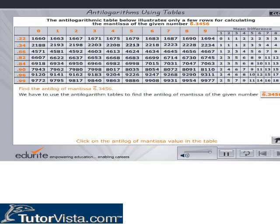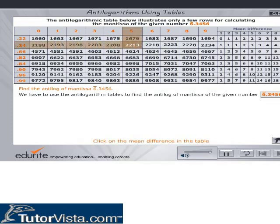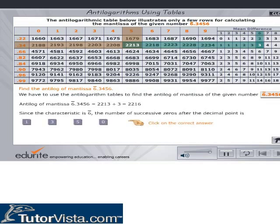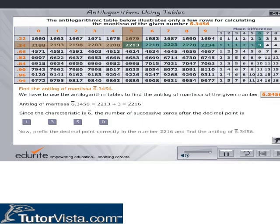Click on the value of the Antilog of the mantissa in the table. Click on the mean difference in the table. Click on the double. Prefix the decimal point correctly and type your answer. Click on Check to verify your answer.